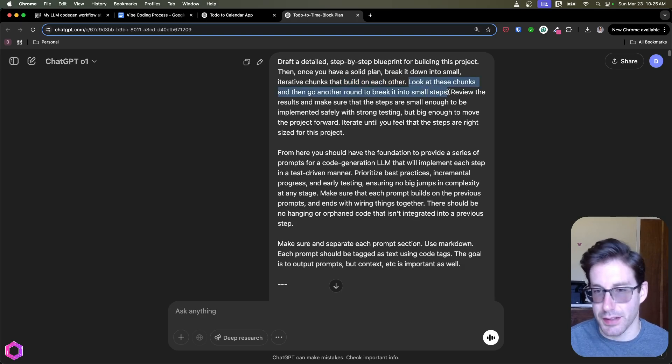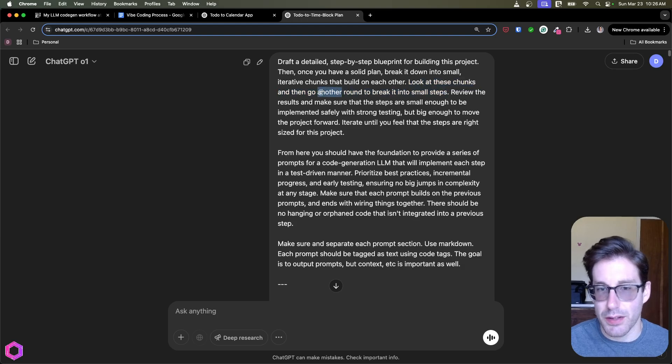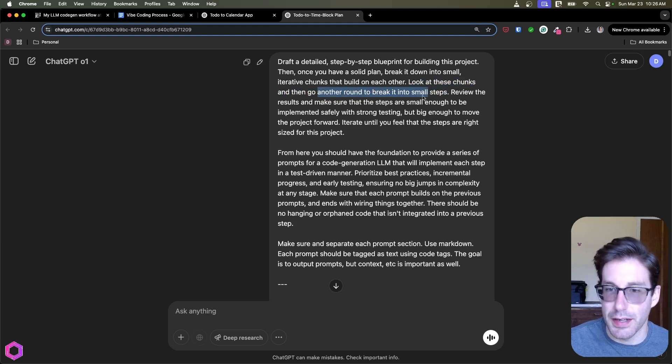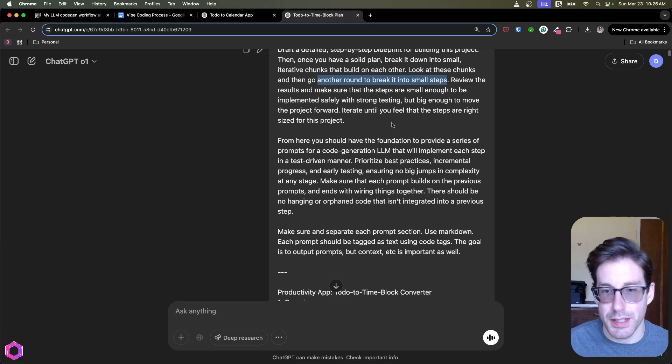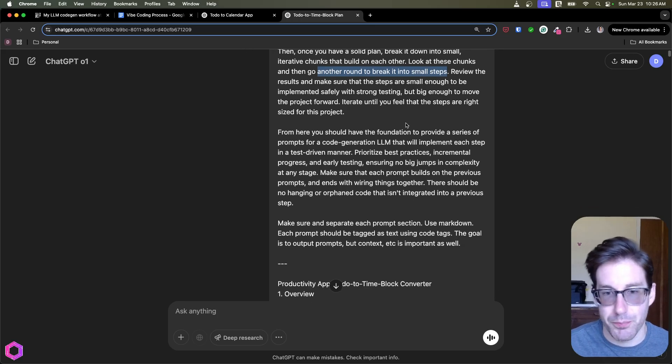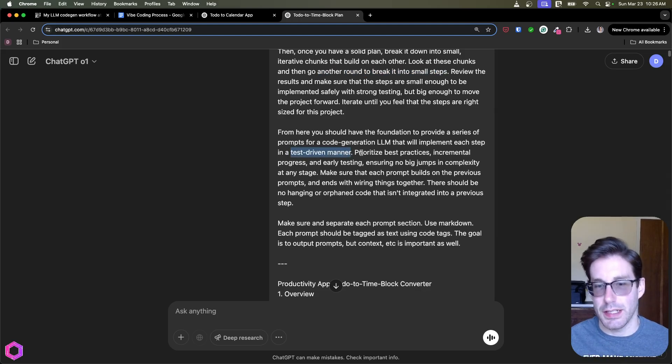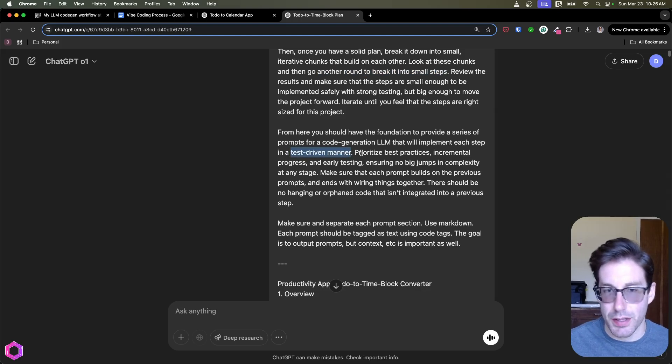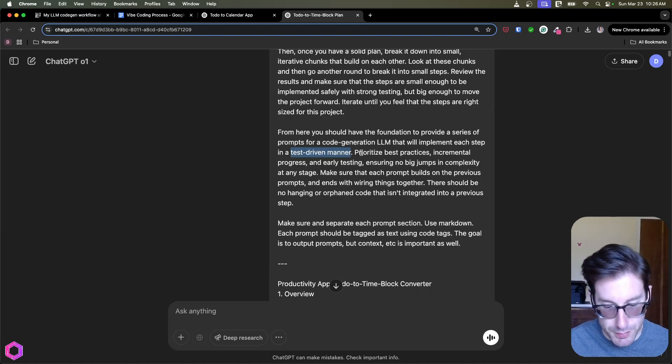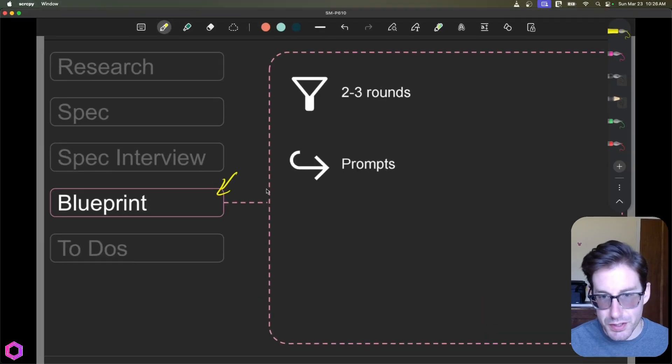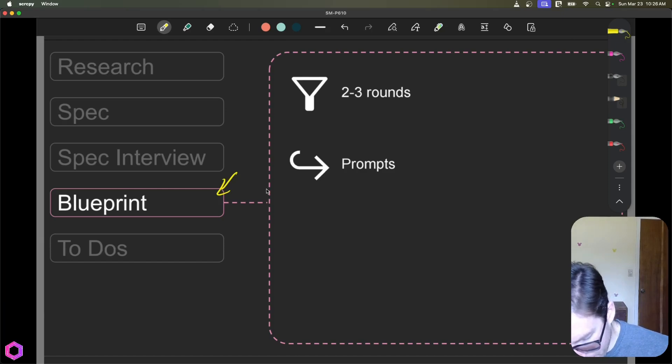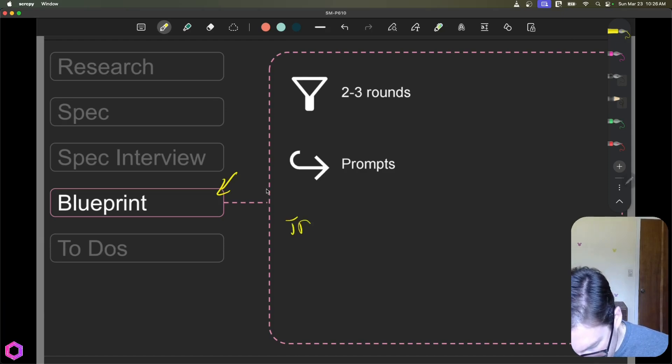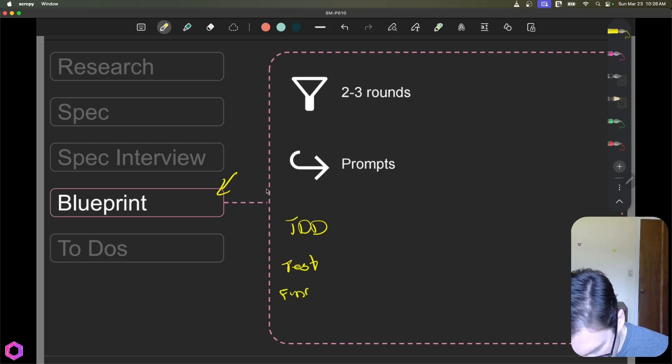Another important thing I want to call out here is test driven manner. So when he calls out TDD, that means that each one of the steps are going to have to start with a test, and then we'll build a function so we can create a reinforcement learning tactic, which is something I've mentioned previously. So as an example, if we're going to do TDD, we're going to start with a test, then we're going to build the functionality for that specific chunk.